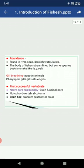Fishes are economically very important animals as a food source. Fish liver oil contains vitamins A and D and has medicinal value. Fish also provides fish aids and many byproducts are formed from fishes.